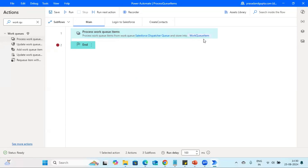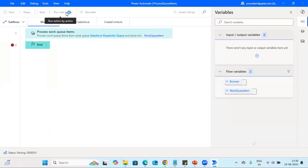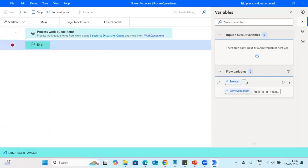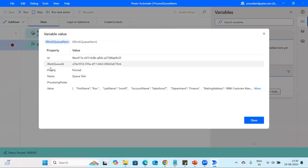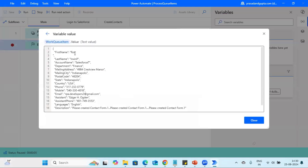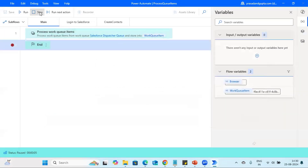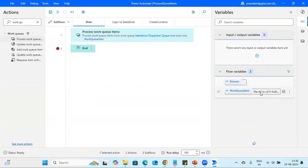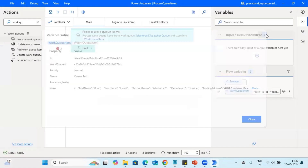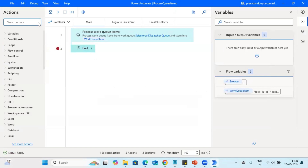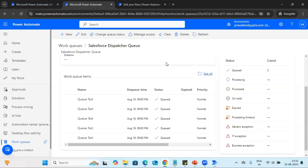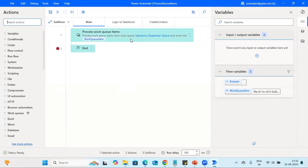We can see this variable got updated with queue ID, work queue name, priority, and other information, along with the value — which is the input data present in the queue. This 'Process Work Queue Item' action produces output in the form of JSON. Also importantly, this process will run until all work items are processed — it's a built-in feature of the work queue option, so there's no need to keep a separate loop to process all records.